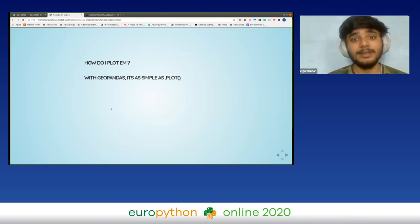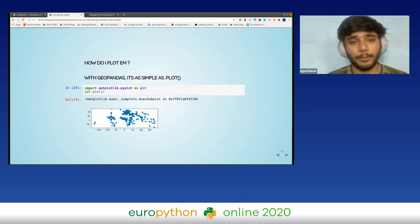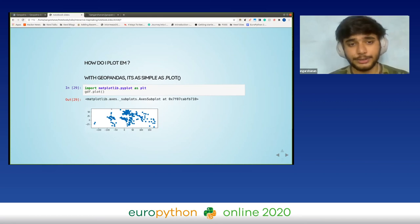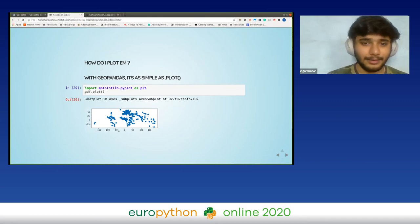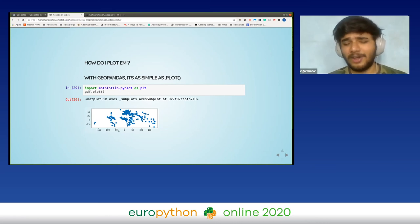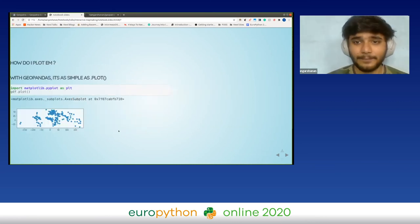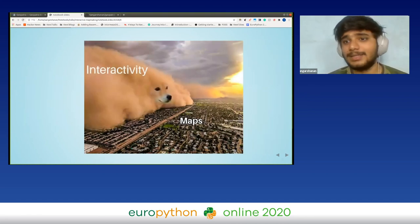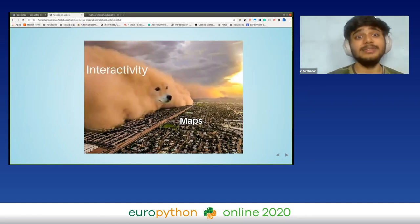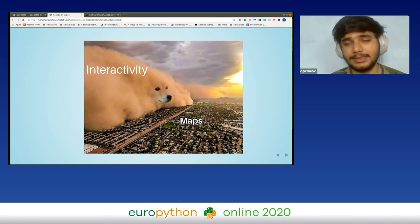With GeoPandas, plotting becomes really simple — it's just a dot plot. You import matplotlib and do GeoDataFrame.plot(), and you get this map. But it doesn't look like a real map, it's missing interactivity.